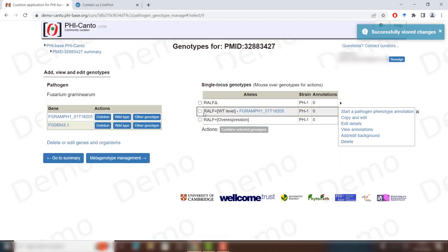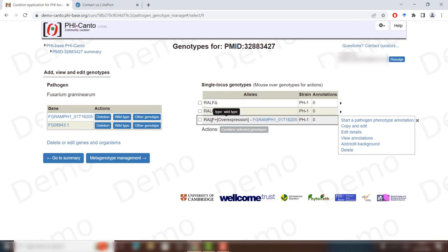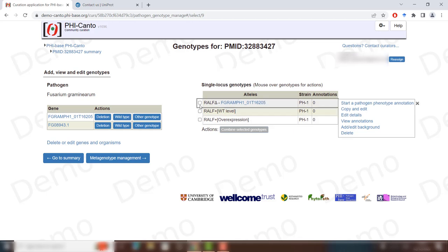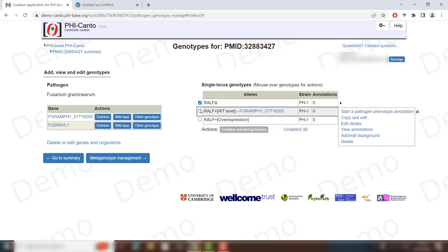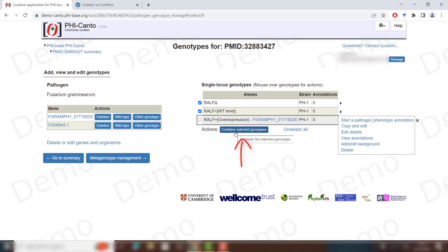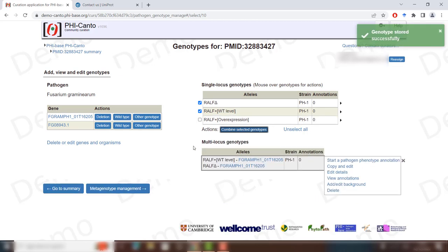Now we have our three alleles: the deletion, the wild type, and the overexpression. You can always delete any of them if you made a mistake by clicking Delete. If you have two deletions in two different genes and a genotype that has both deletions at the same time, you can select both, click 'Combine these selected genotypes', and you will have created a multi-locus genotype reflecting those two deletions together.